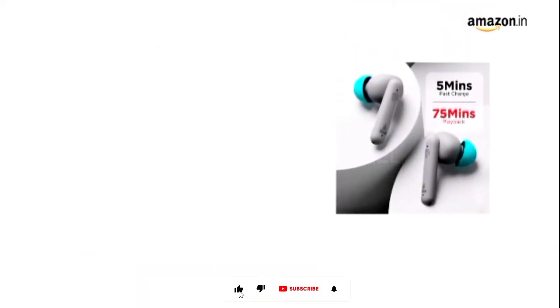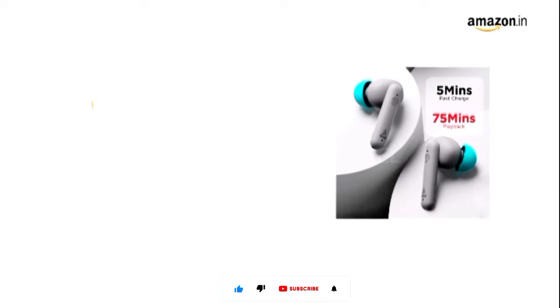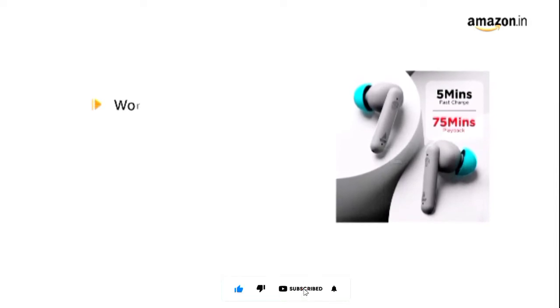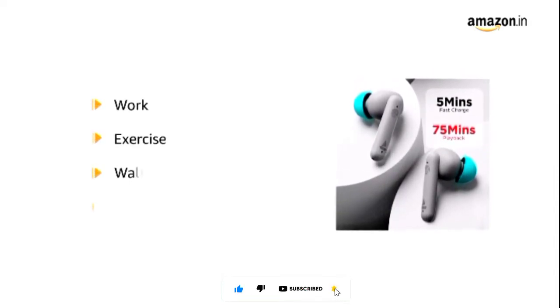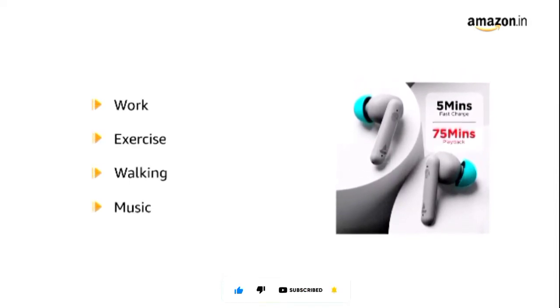It ensures a comfortable fit for all-day wear for work, exercise, walking, and music.